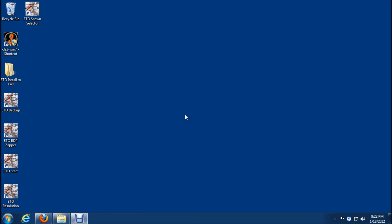Okay so that covers installing the ETO version 1.40 update onto Windows 7 64-bit operating system. I hope this works out for you okay and have lots of fun with the game. Thanks.